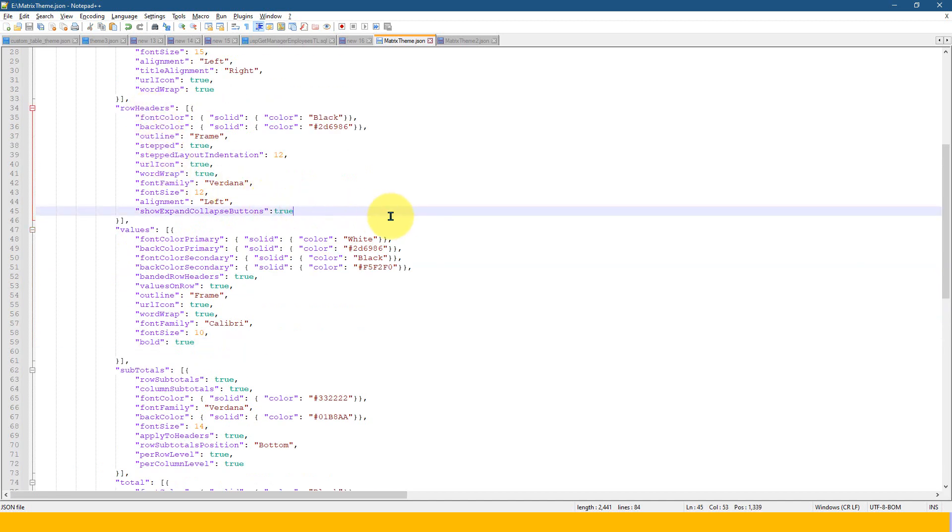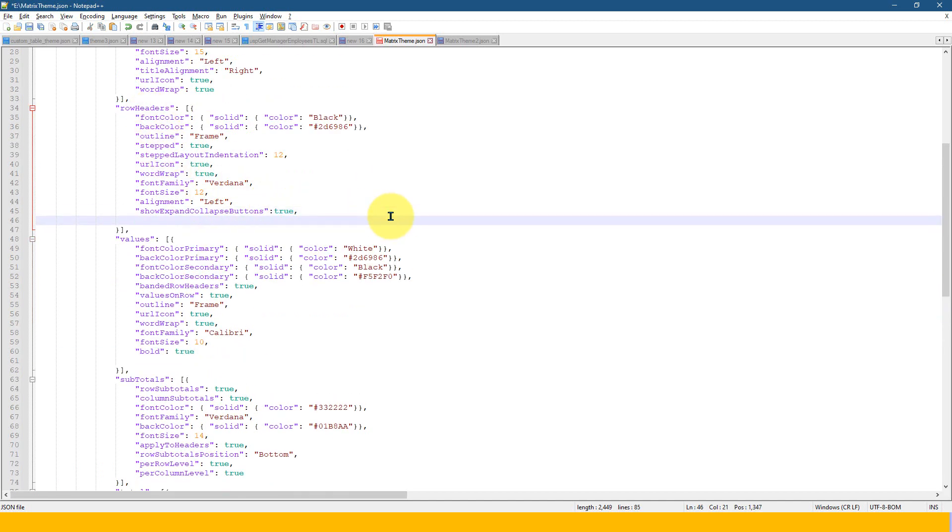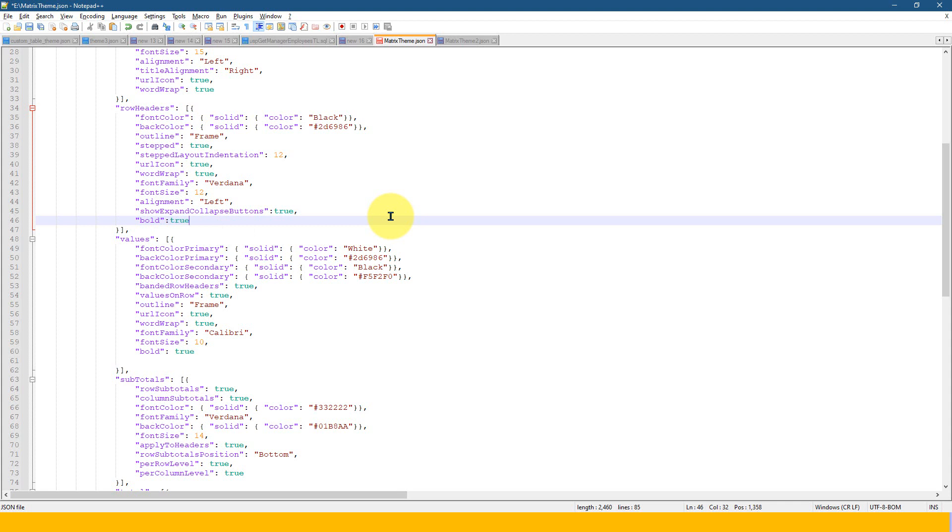And at the last, I need to add a comma because I'm adding a new value and double quote bold. And after that colon and true, because this actually, we just need to enable bold, true or false. It is not like the font width of font bold. We need to set. It's just, we need to enable the bold settings to be true or false. So I just save this theme.